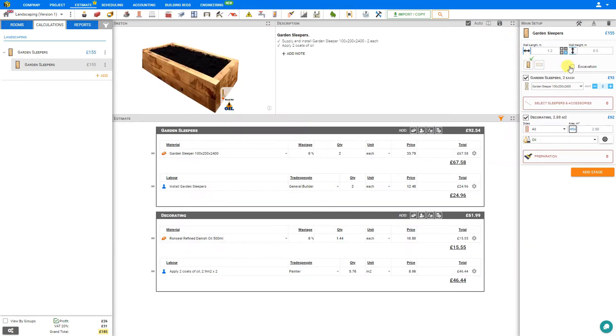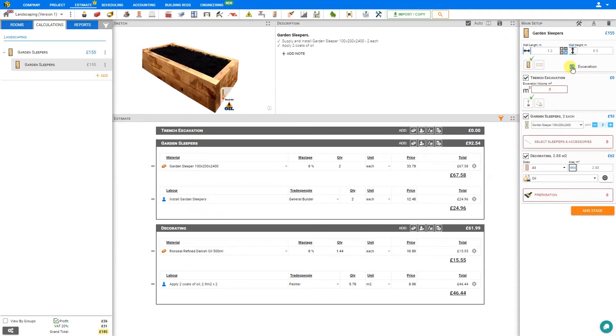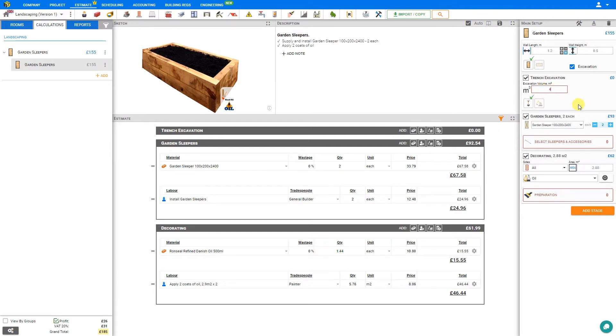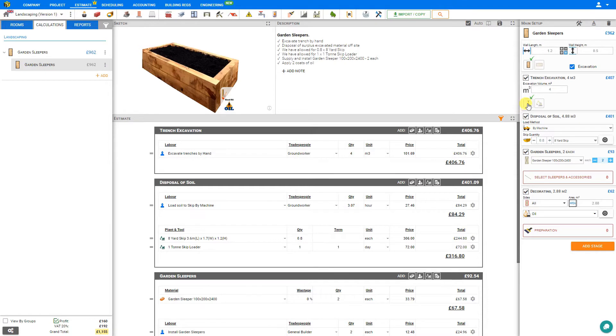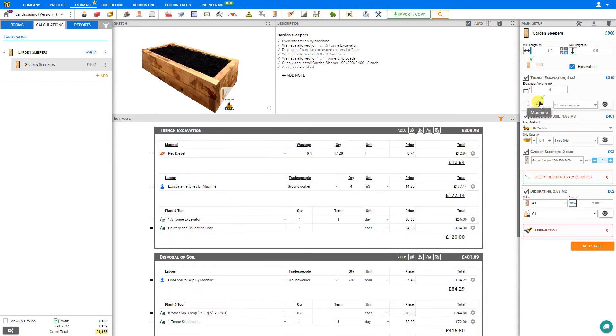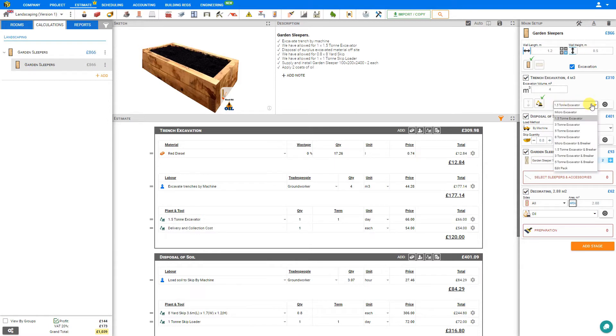Next we can specify whether any excavation is required. If so, this opens a new stage for trench excavation. And here we can specify the approximate excavation volume. We'll say 4 cubic meters. PriceJob adds a new stage to our estimate here for trench excavation with the labor for the excavation by hand assigned to a ground worker. If we choose, we can switch from hand excavation to machine. PriceJob gives us the option to select the machine for the excavation.